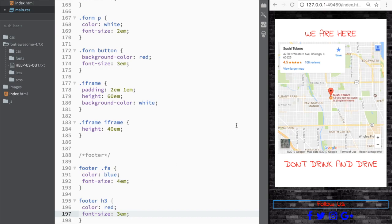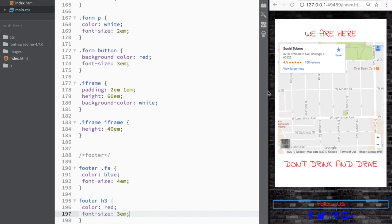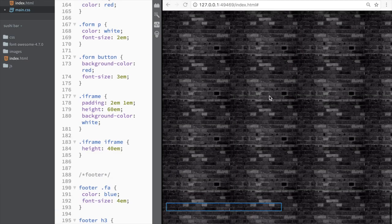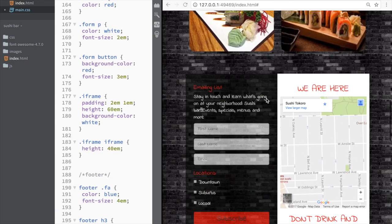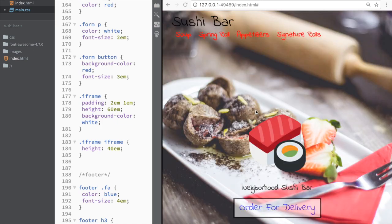We're pretty much done with the footer now. Next up, we're ready to add our jQuery plugins — the scroll-back, the lightbox, and the animations. We're also going to add Wow.js to trigger the animations, so let's go ahead and download those.